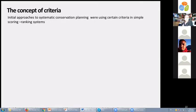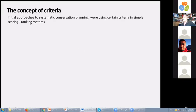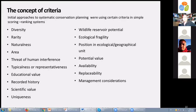A major question in conservation planning is how we can choose areas to maximize biodiversity conservation. This selection procedure has evolved from simple rationale to very complex and effective algorithms. Until the 1980s, a very common approach was the use of criteria. Initial approaches to systematic conservation planning used certain criteria in a single scoring and ranking system. The most commonly used criteria were diversity, rarity, and naturalness.